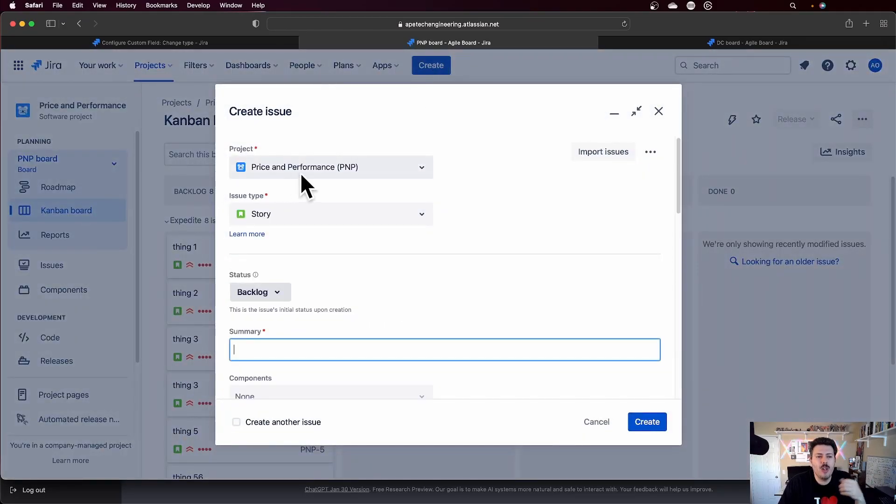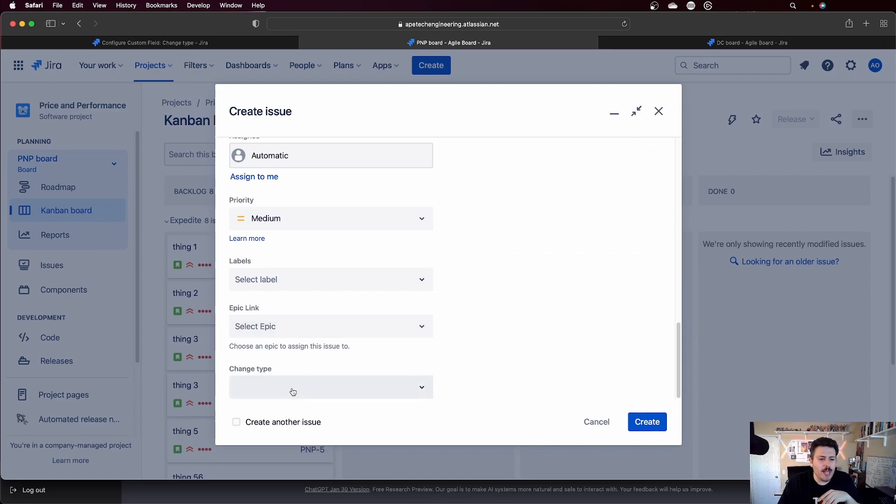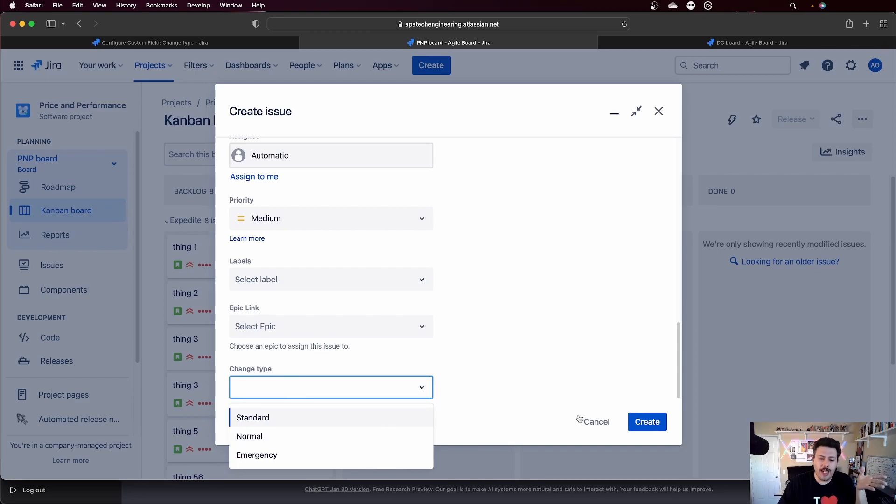and notice that I'm under the project price and performance. When I scroll down, I'm looking at the specific field called change type. When I click into it, I see three values: standard, normal, and emergency.